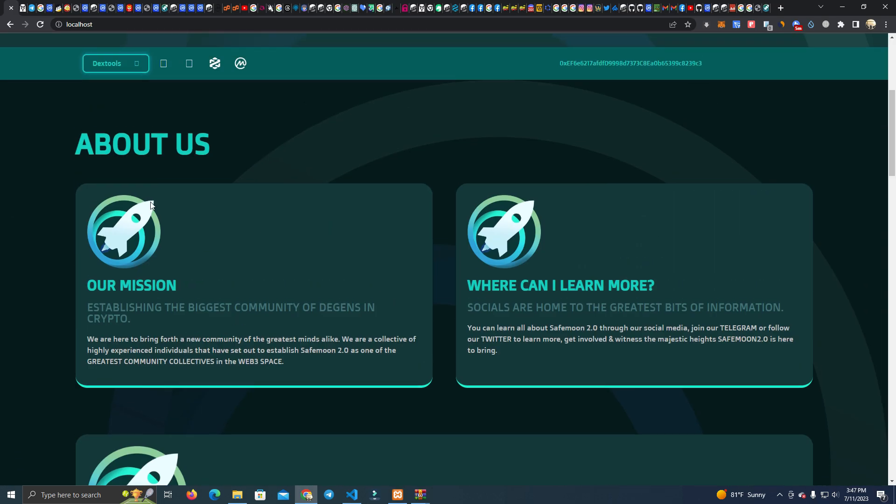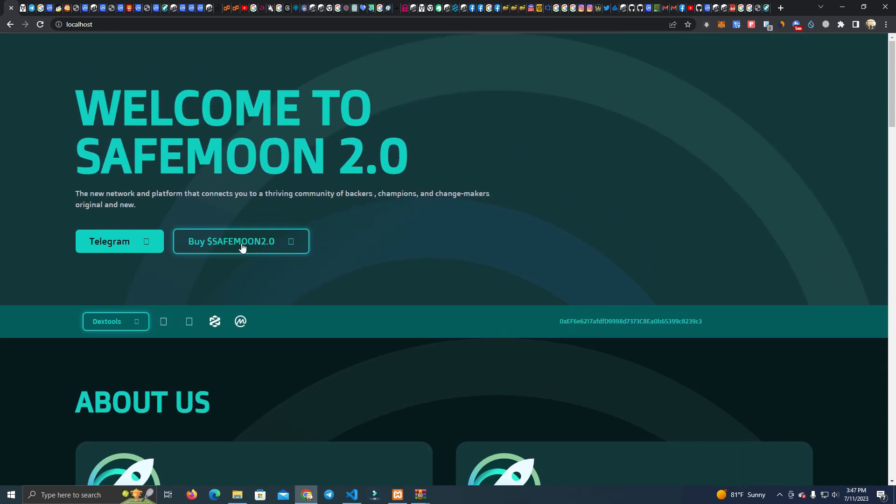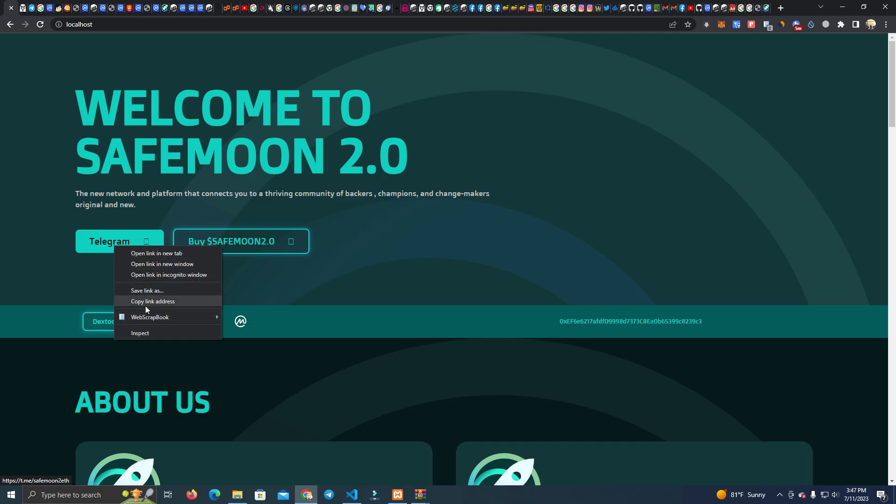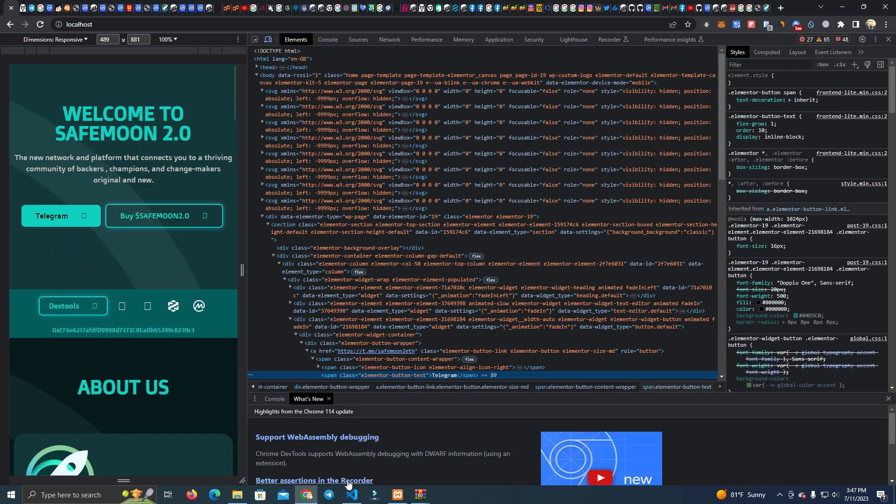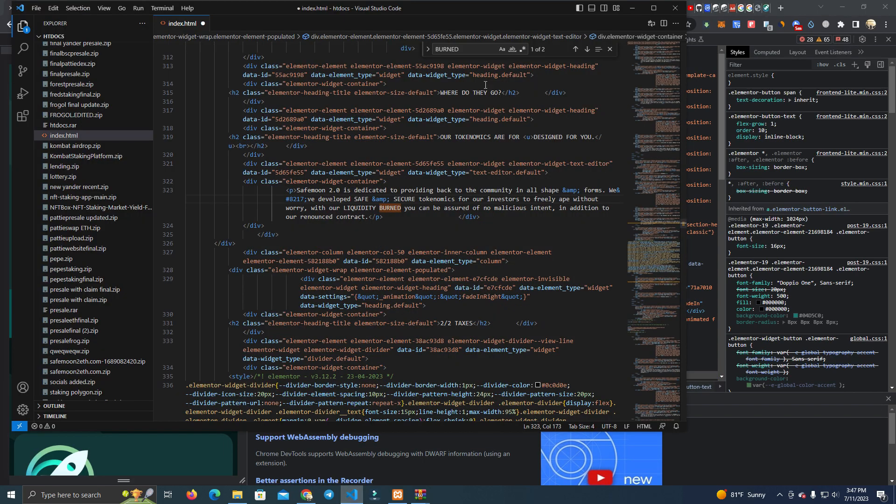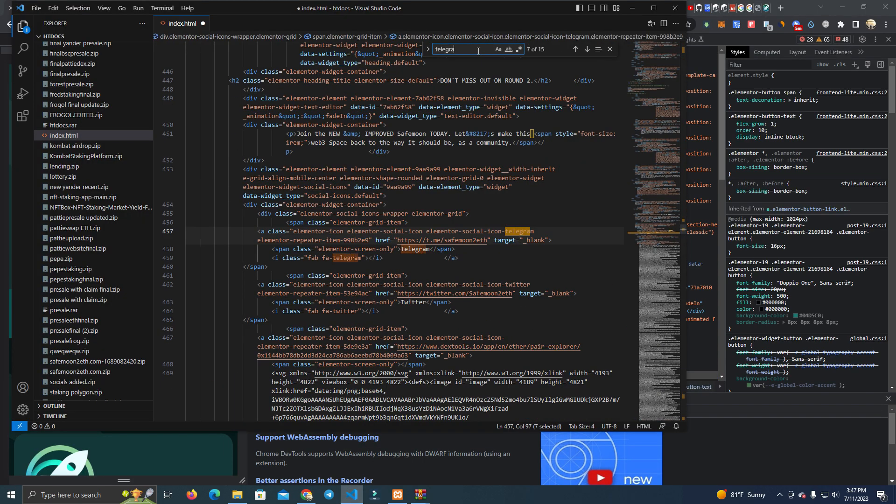After you update the text, we want to update the social links. So what we do is always click inspect or you can simply search Telegram here and you will find the link to change.